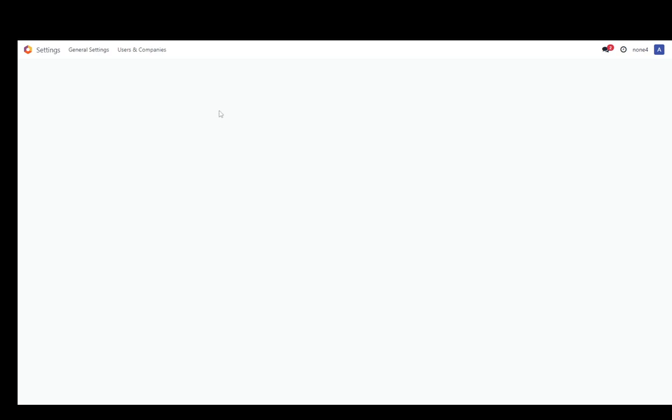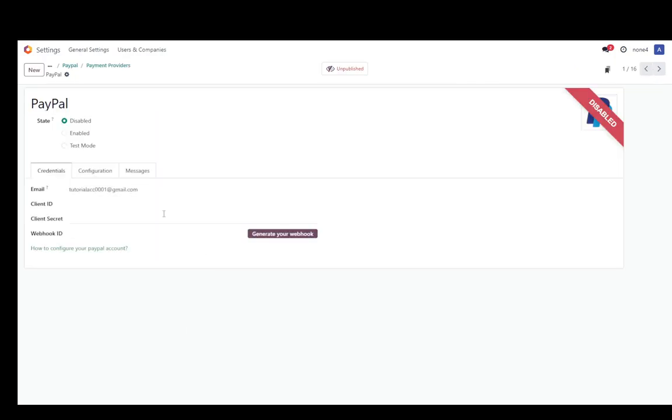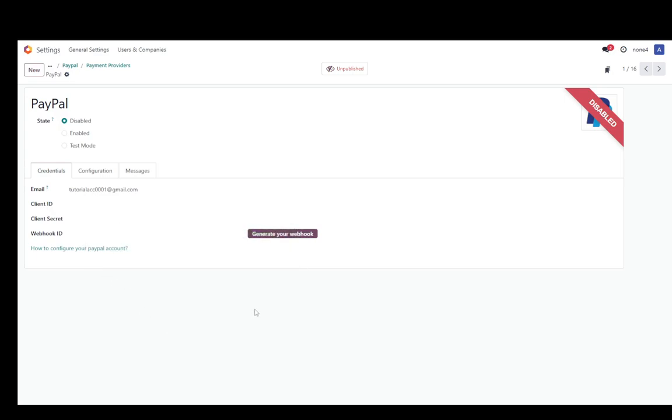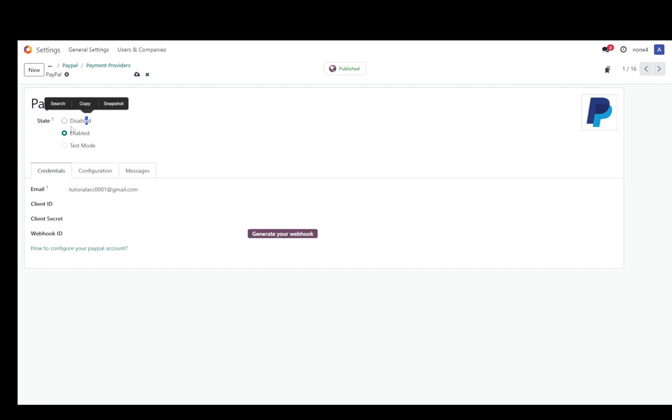And once that's installed as you can see now I have a PayPal over here and we're just going to click on activate it and here you're going to type in your client ID or client secret and your webhook ID which you can also generate and you can enable PayPal just like this.